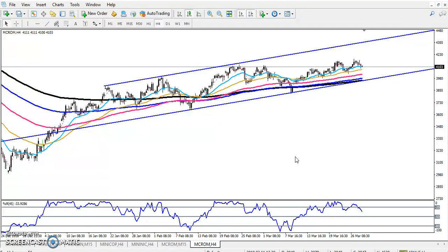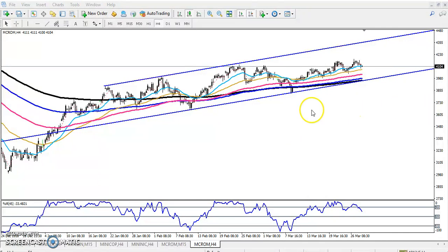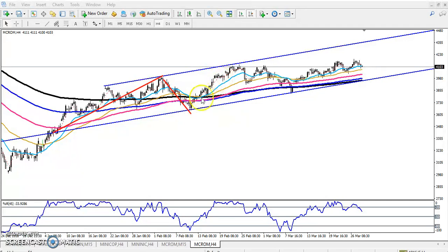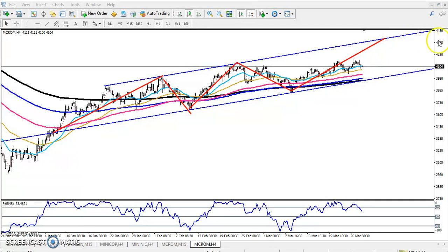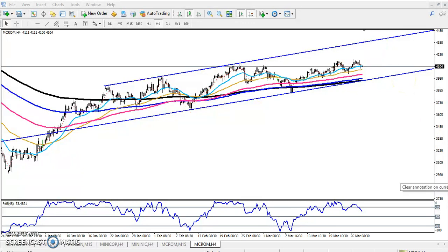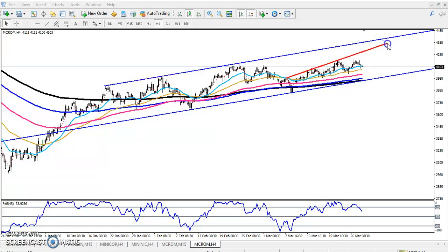On the four-hour chart, crude oil is running in a range. This is a large range. You can see this range, the next range, and another range here. We are expecting the crude oil's next target to be around 4200 or 4300, but in between, the crude oil is right now running in a small range.